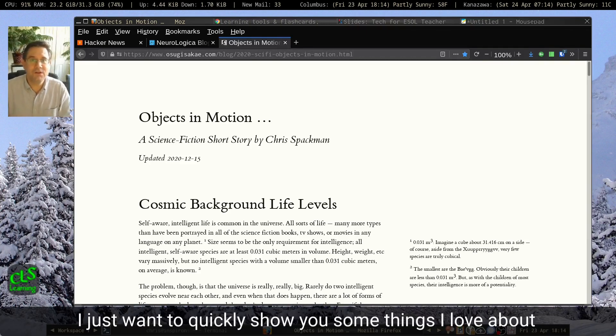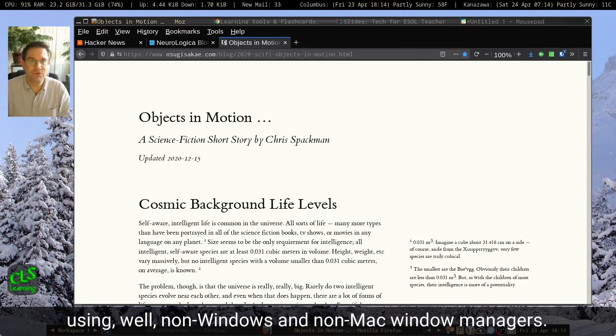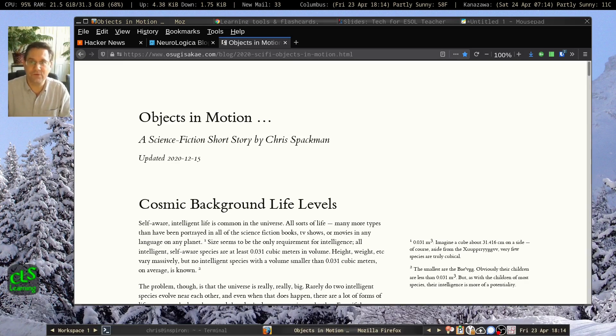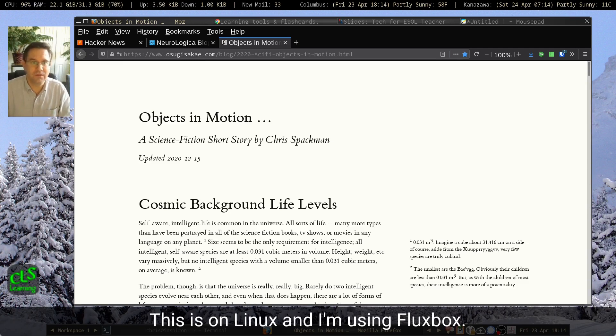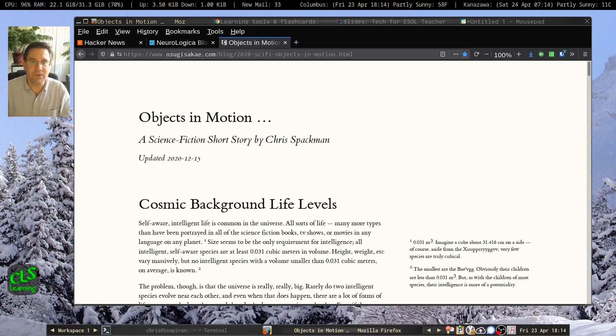Hi. I just want to quickly show you some things I love about using non-Windows and non-Mac window managers. This is on Linux, and I'm using Fluxbox.